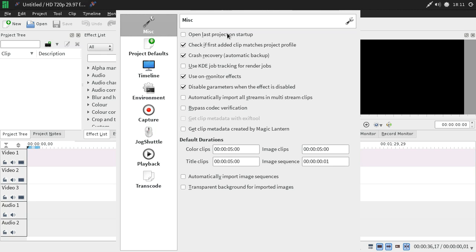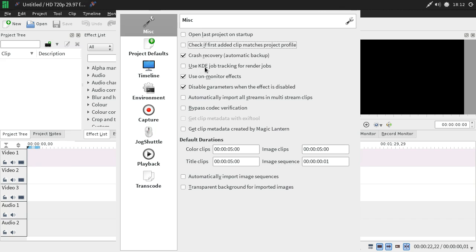In Miscellaneous settings you can open the last project on startup, and I usually uncheck the option to check if the first added video clip matches the profile — I'm mixing and matching different clips and don't want to be prompted. The software will interpolate during rendering to give the correct output. For example, a 30fps and a 24fps clip placed on the timeline will be interpolated and corrected automatically, so you can mix and match without issues.